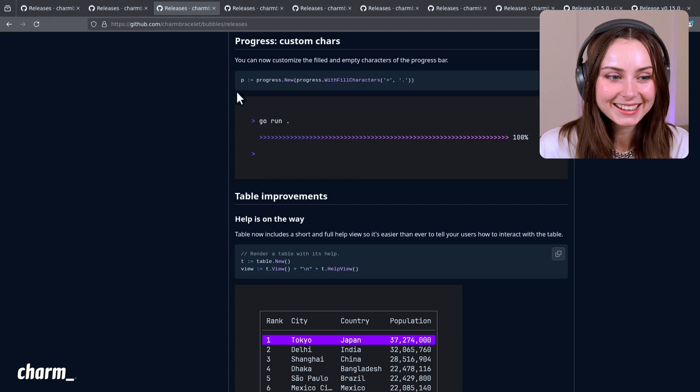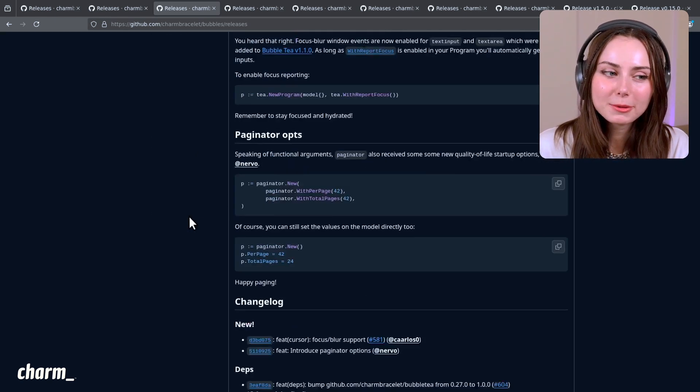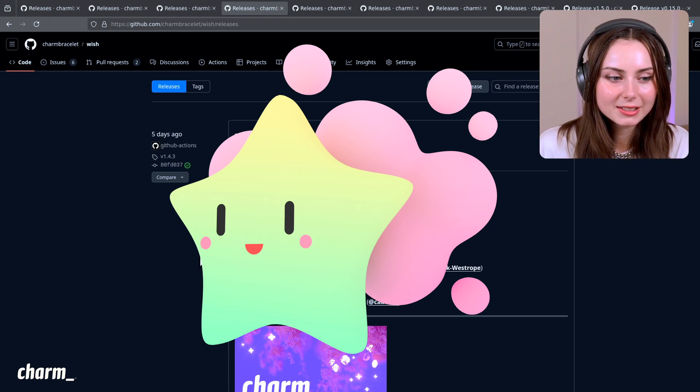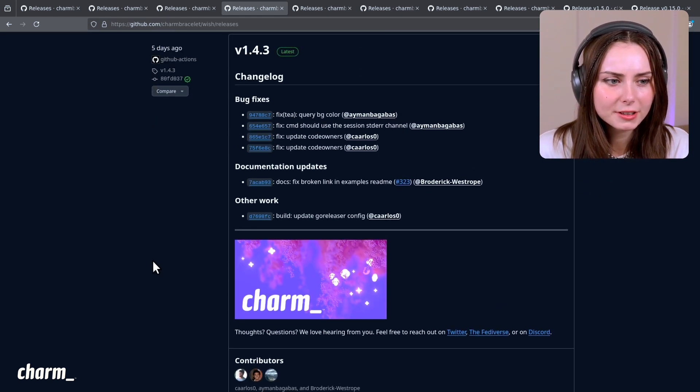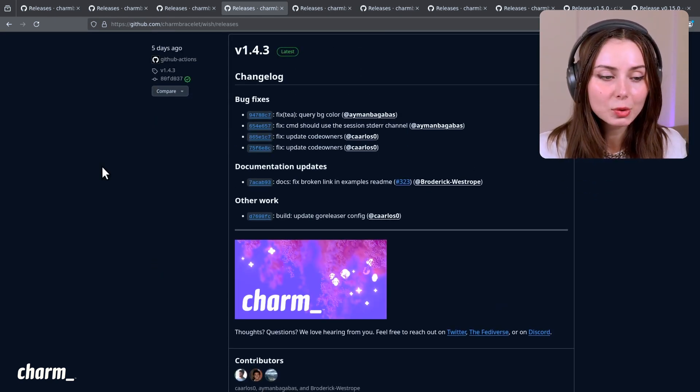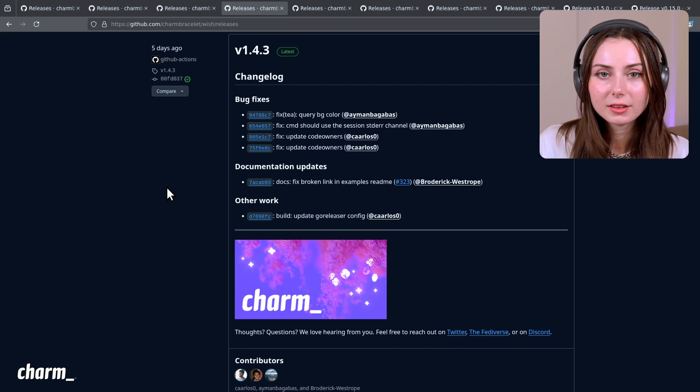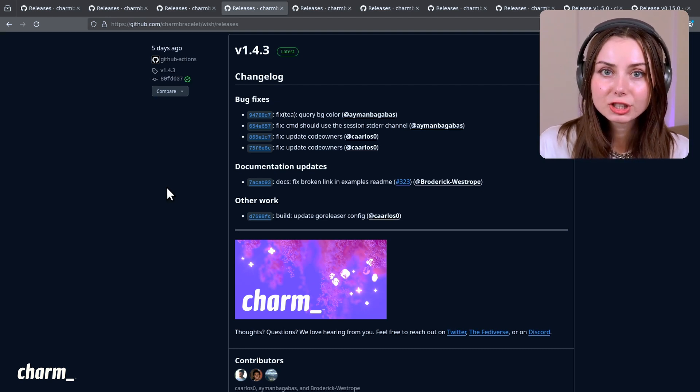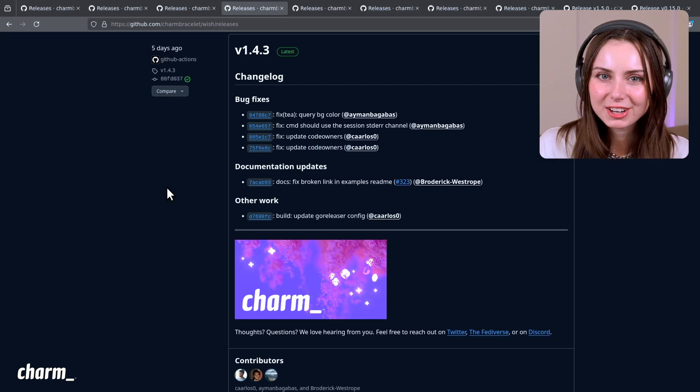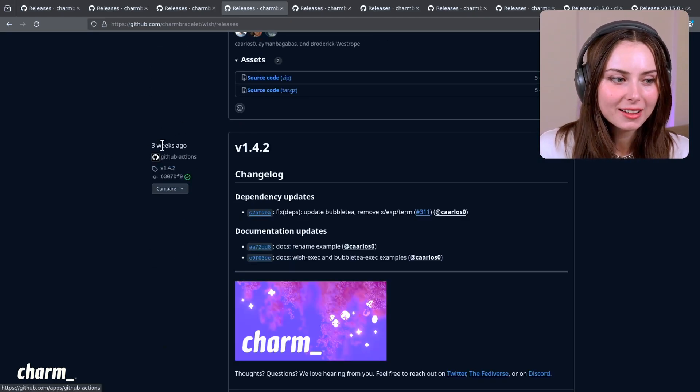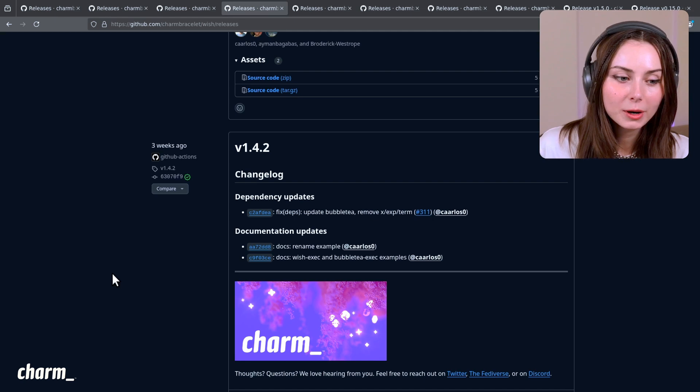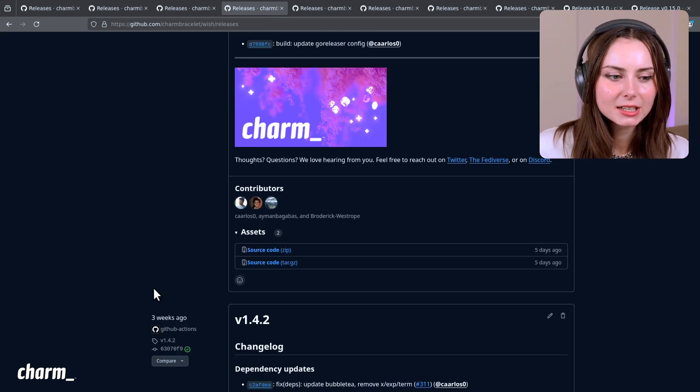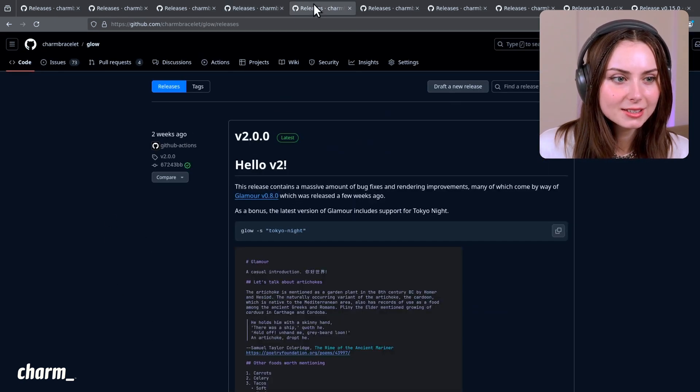Wish has also had some new releases, just a lot of bug fixes. If you are an avid Wish user - which is the library you can use to serve applications over SSH - if you've ever bought coffee in your terminal, that is actually working with Wish under the hood. This one had a release a few weeks ago and then one a few days ago, mostly just updating documentation and fixes, which we love to see.